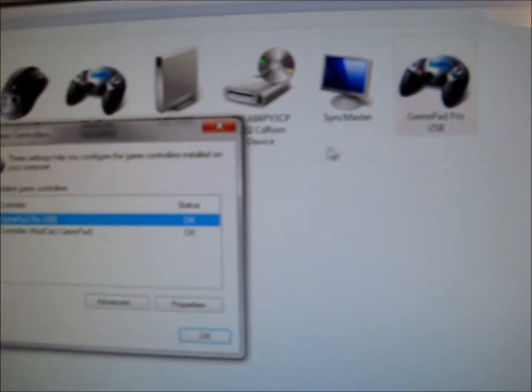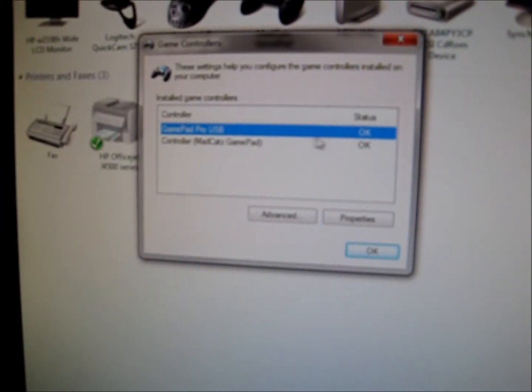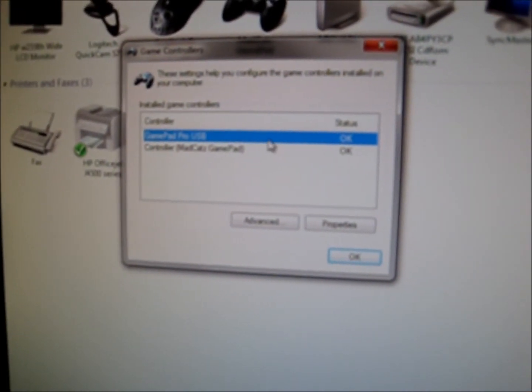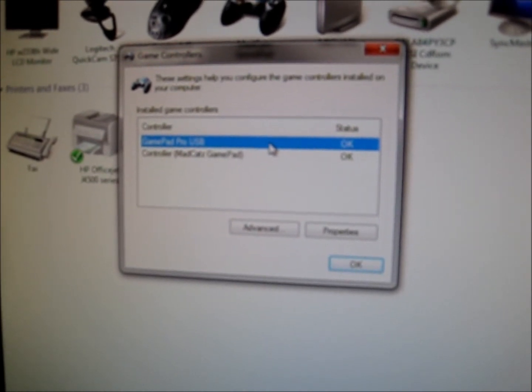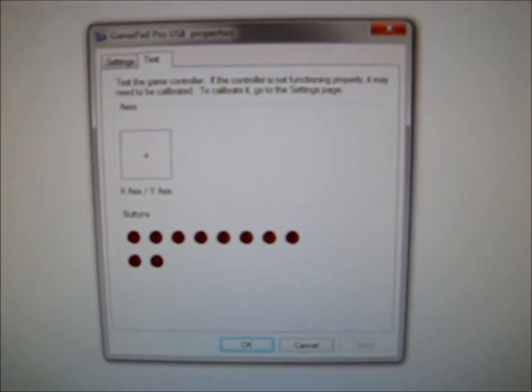Go to controller settings and double click on the gamepad pro. So I'm just going to come up with that window right there, which is the test.